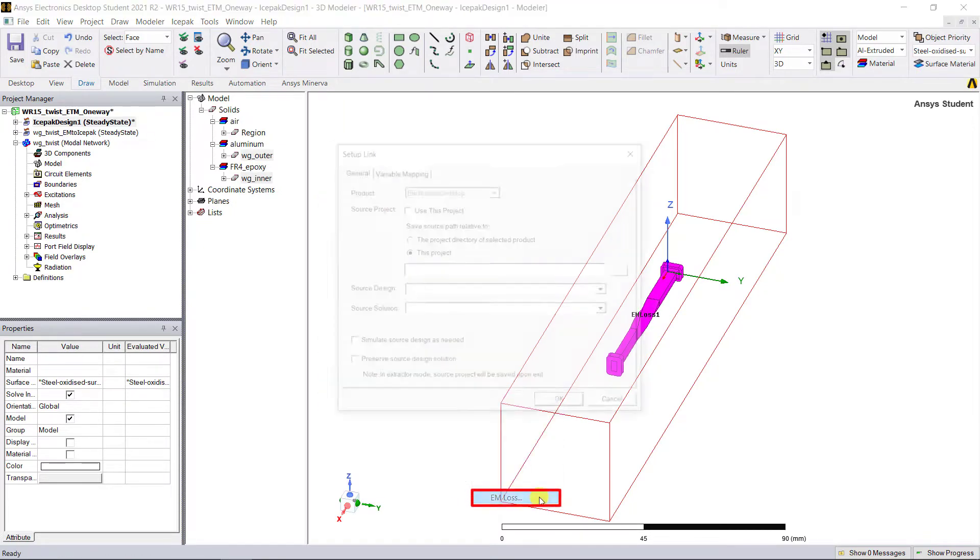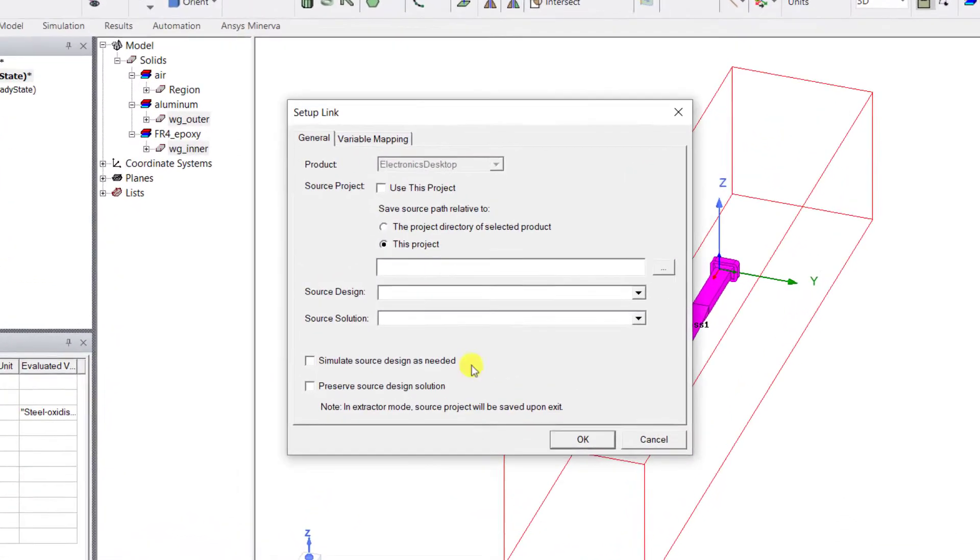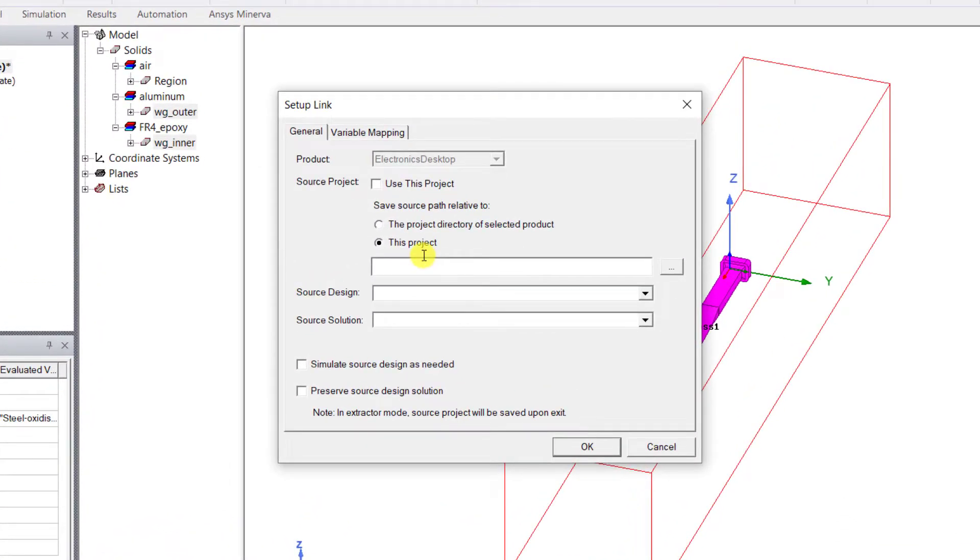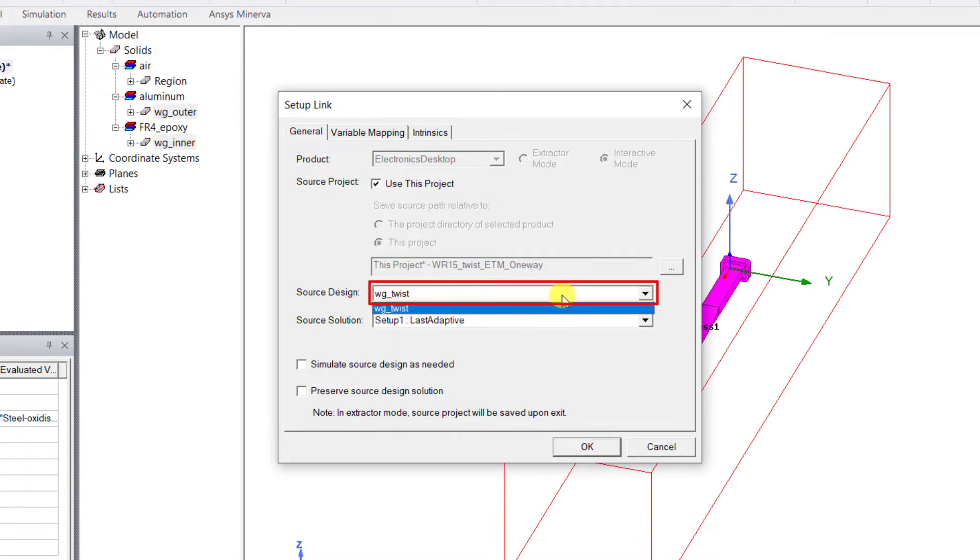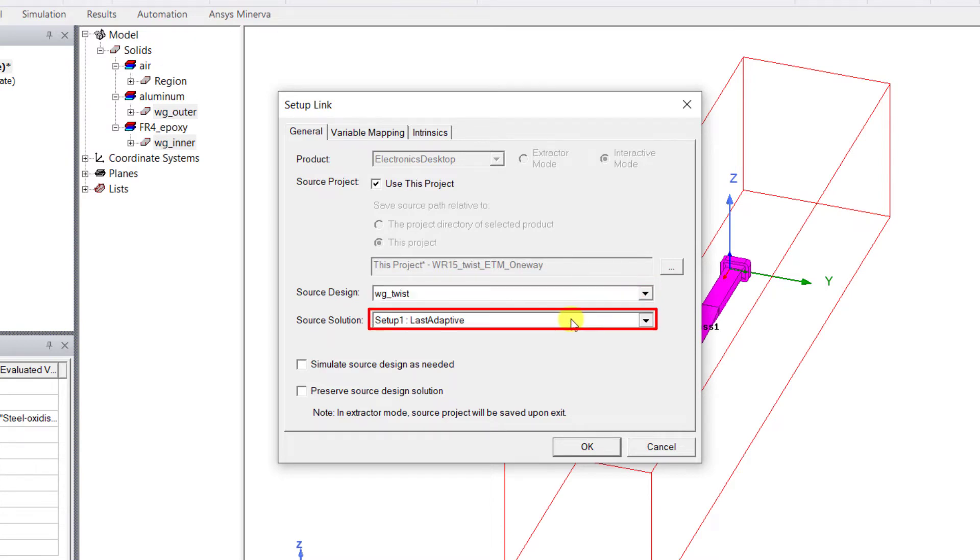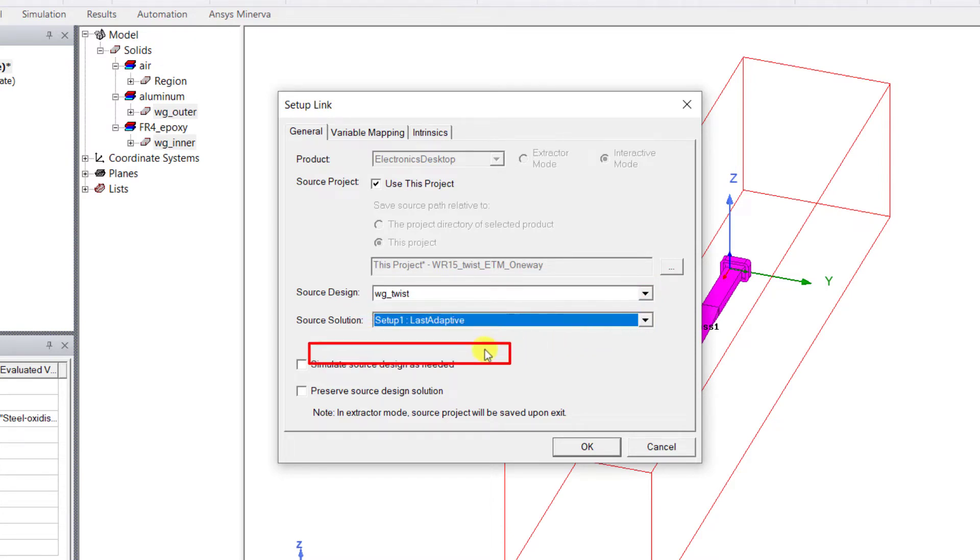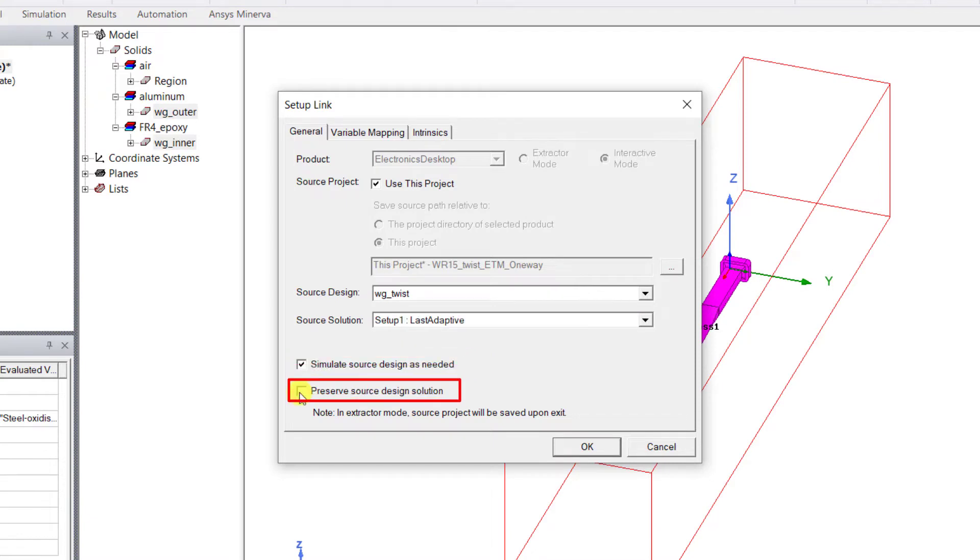One window pops up. In the General tab, in the Setup Link dialog box, select Use This Project checkbox. Under the Source Design, select that HFSS design. Under the Source Solution, select the solution setup from that HFSS design. Check both Simulate Source Design As Needed and Preserve Source Design Solution.